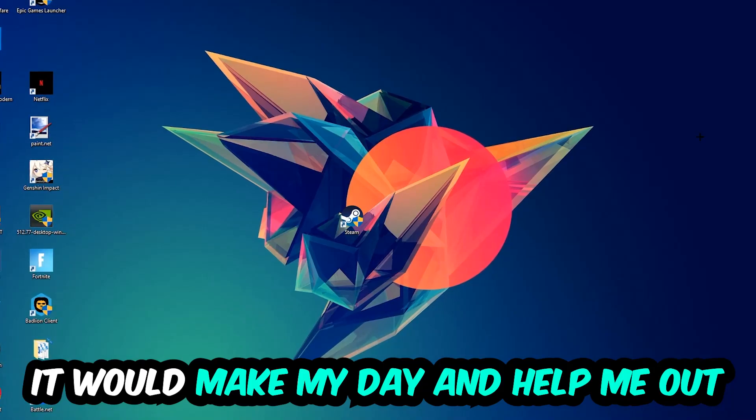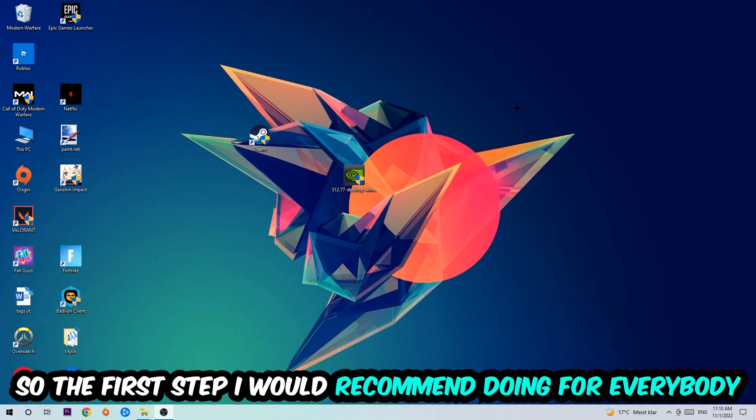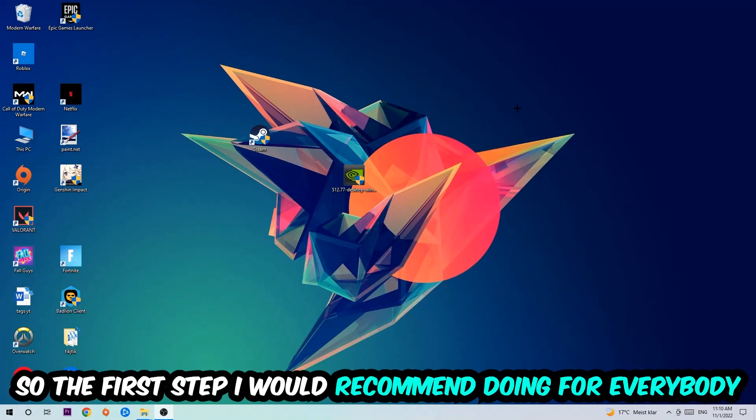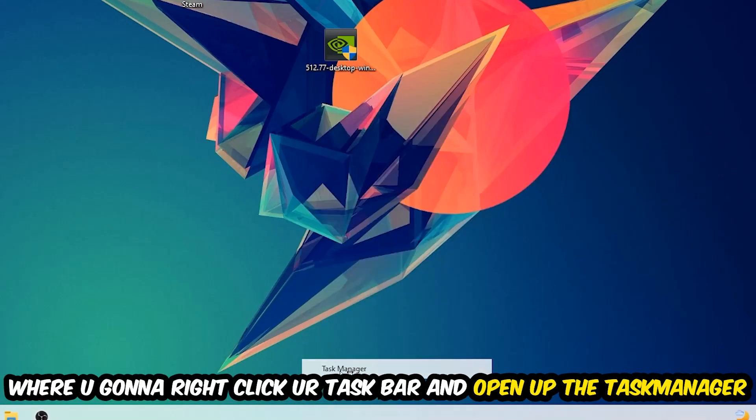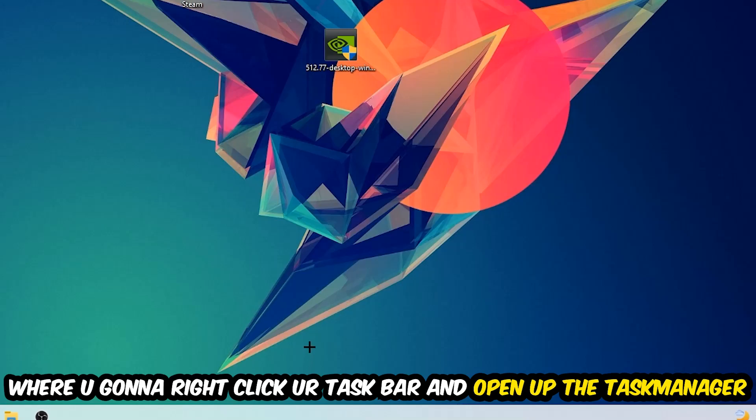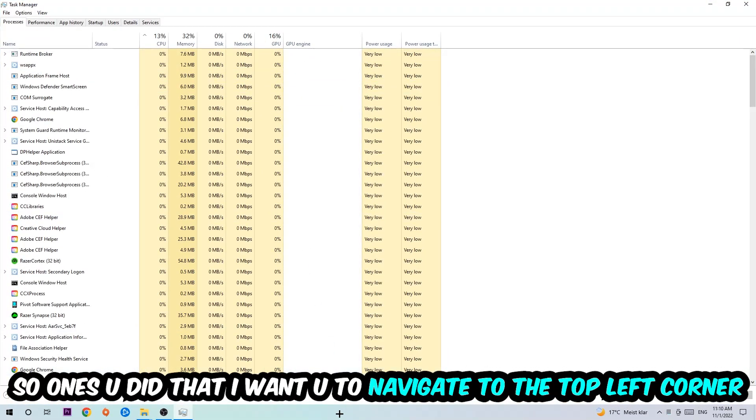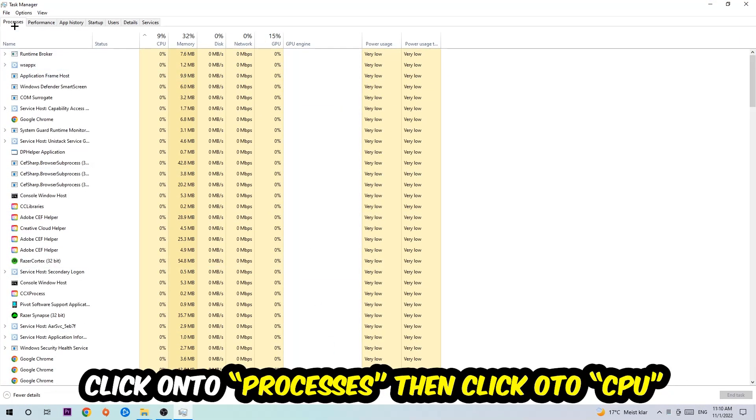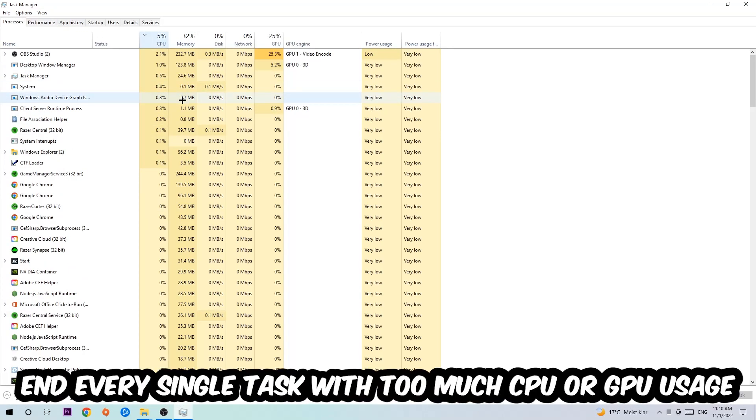So the first step I would recommend for everybody is to simply navigate to the very bottom of your screen where you're going to right-click your taskbar and open up your Task Manager. Once you did that, I want you to navigate to the top left corner of your screen, clicking onto Processes, and once you click Processes, I want you to click CPU.